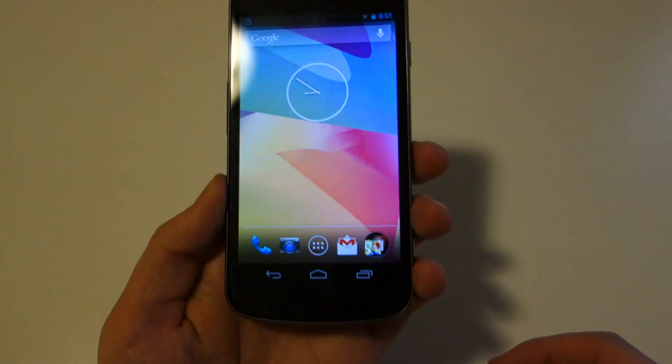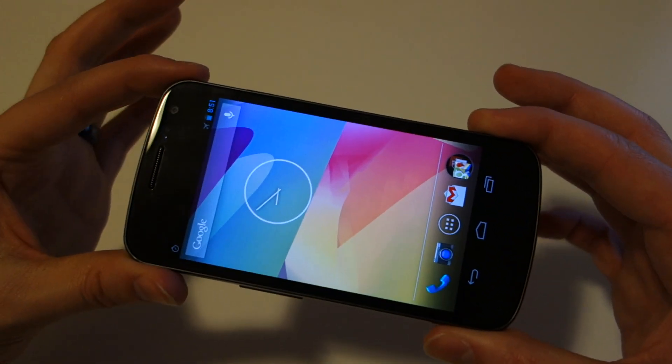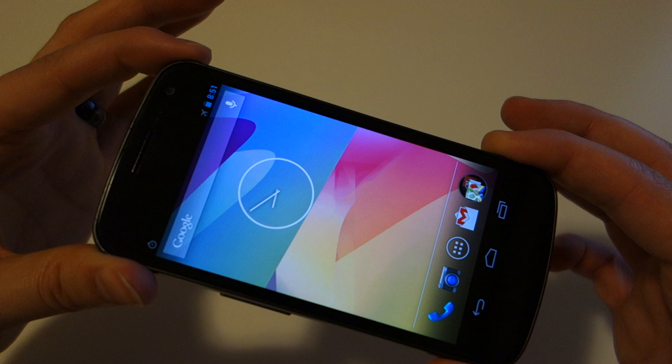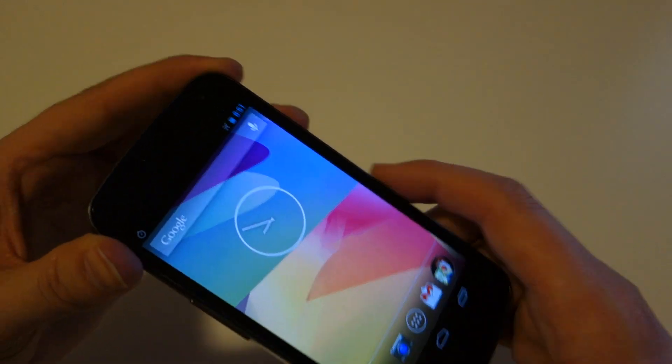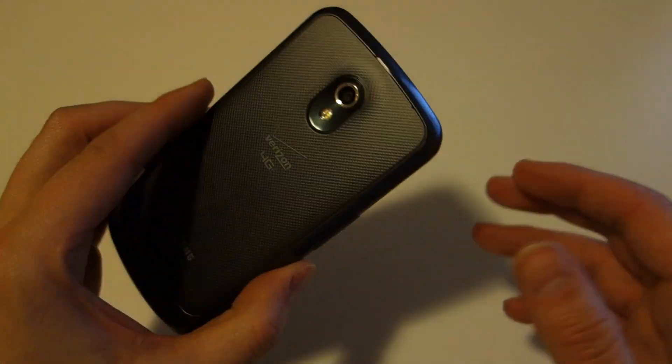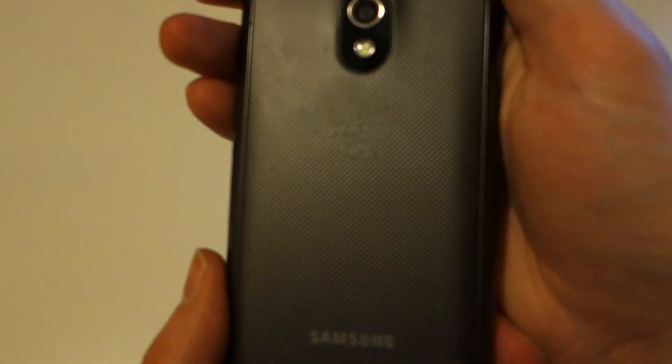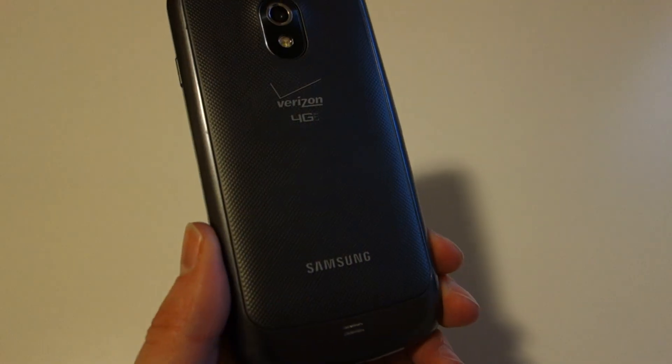So 4.2.2 is now available if you are willing to flash it to your Galaxy Nexus on Verizon. We are Droid Life. Check us out. We've got instructions at the blog. We'll see you later. Peace.